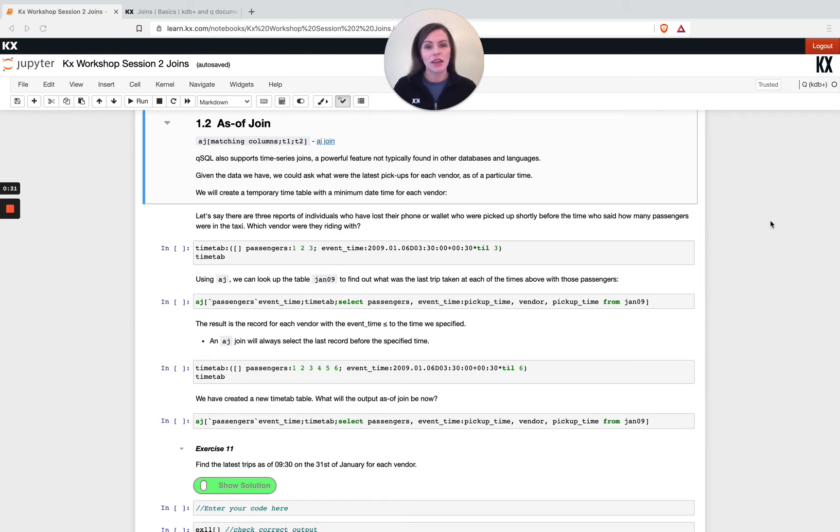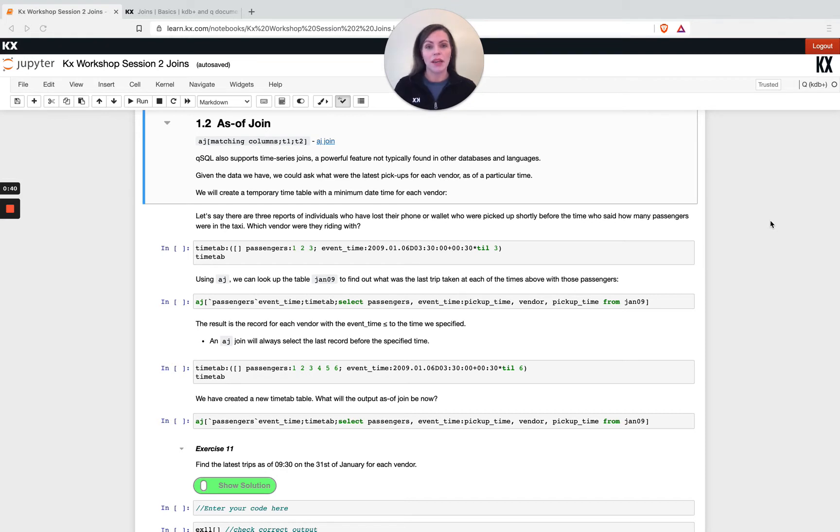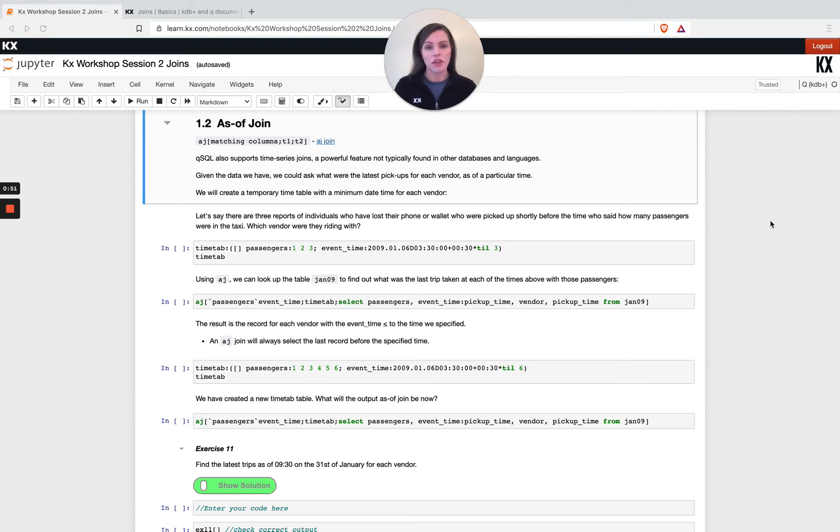I could look up on a quote table and that would show me the price, so I could basically say at the time that trade happened, find me the latest price for that trade. So in that way, I can join as of a certain time and that's where the name as of comes from.